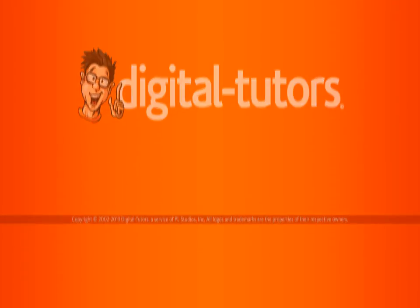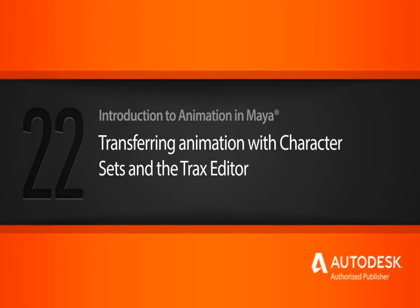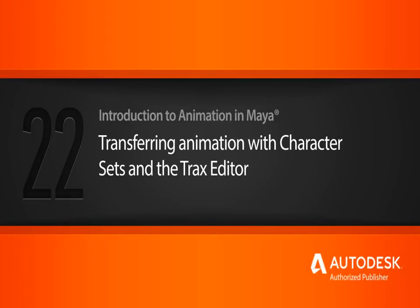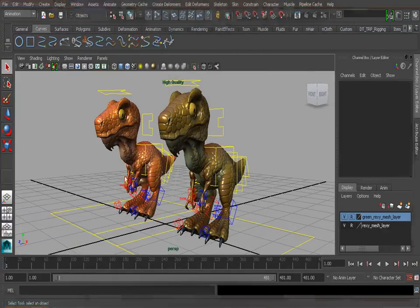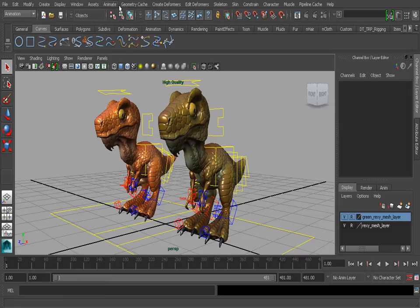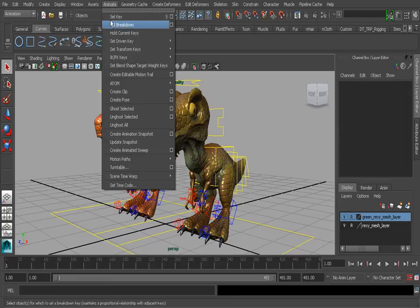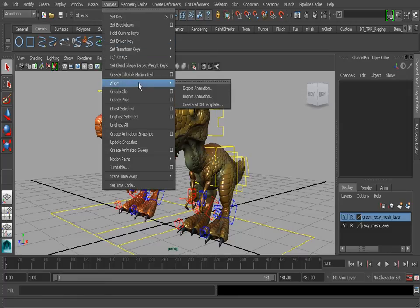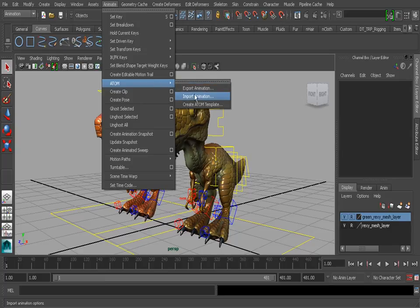In this lesson, we'll learn a technique for transferring animation in Maya. We actually have quite a few ways we can transfer animation. We can do it the hard way and just copy and paste our animations — go through every single control, copy and paste. That might take a while for a character. There's also Atom underneath the Animate menu, and you can use that to quickly transfer animation.